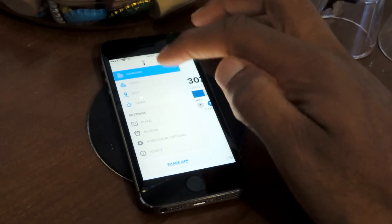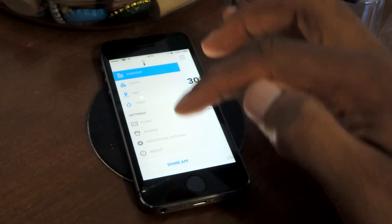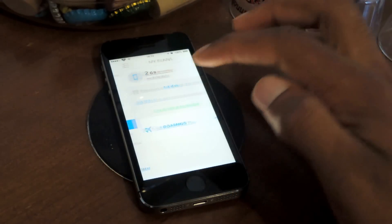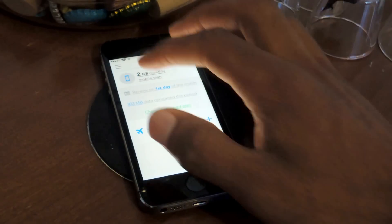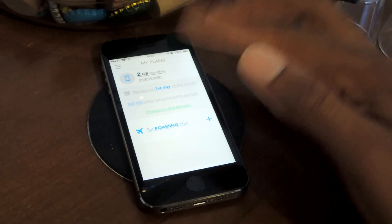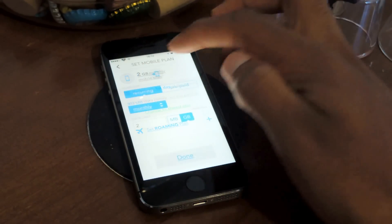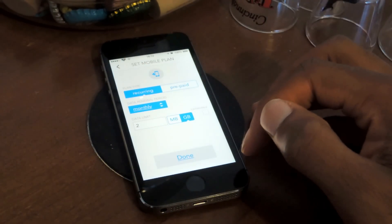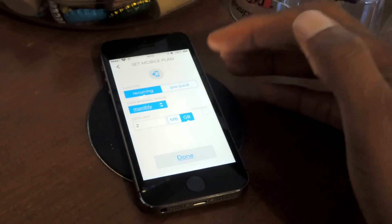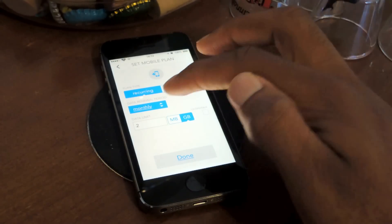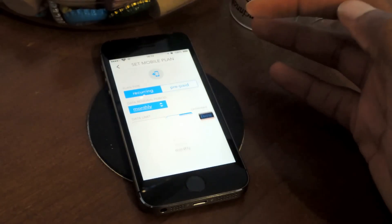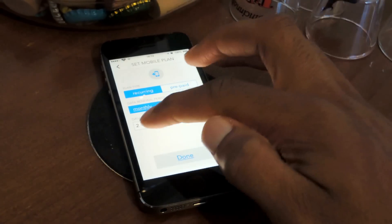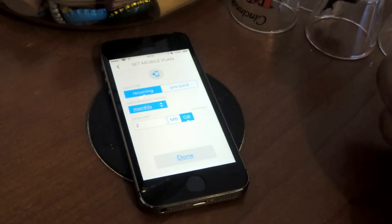So when you first download the app, you come to a screen that kind of looks like this, where you want to pick a plan. And then once you pick your plan, you can choose if it's recurring, prepaid, monthly, weekly, and then you can set your limit.